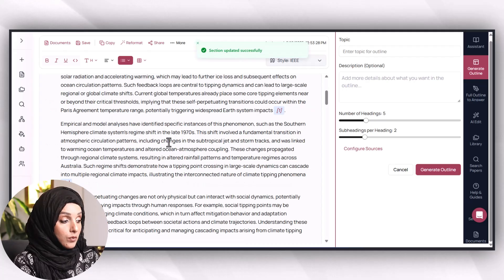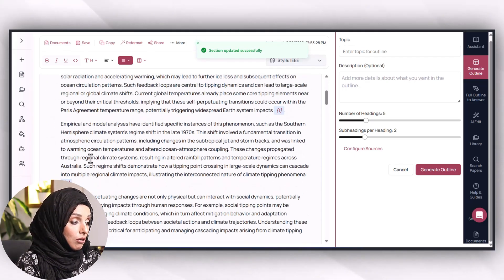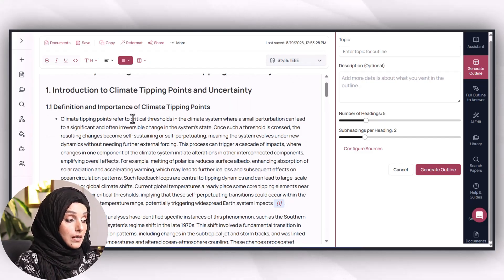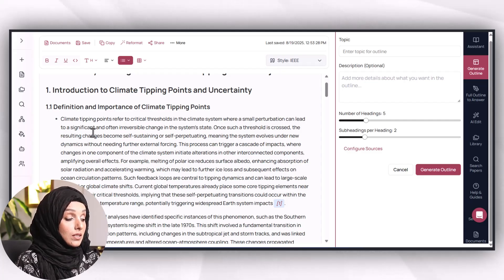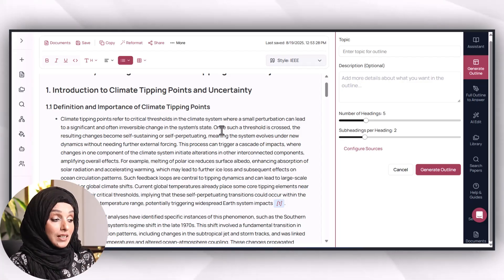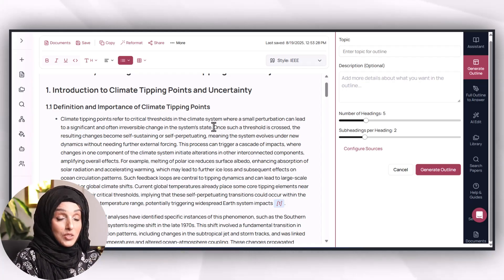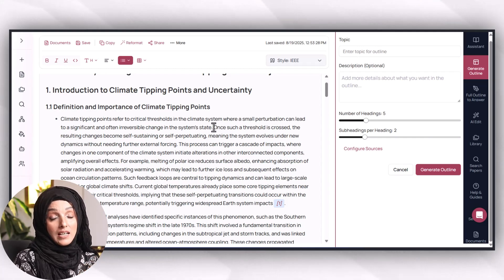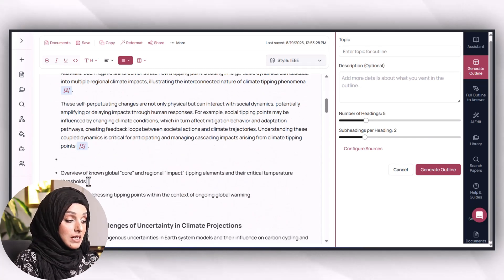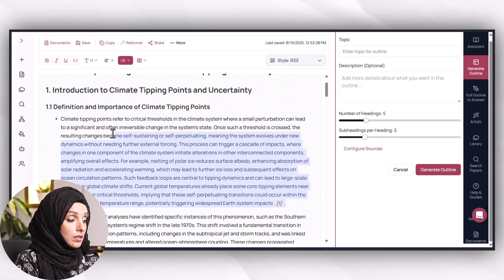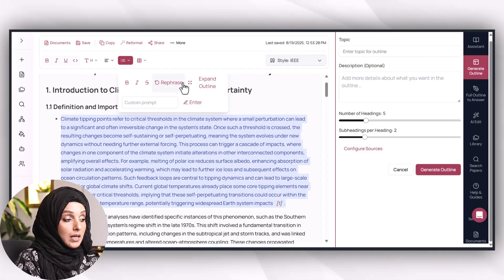For example, I will press 'Expand' or customize the prompt with other keywords to make the information more accurate. In a single click I get all the relevant information for the introduction part of my document. 'Climate tipping points refer to critical thresholds in the climate system where a small perturbation can lead to significant and often irreversible change.' The academic tone, opening, and structure are quite promising and can be used in any kind of research document.